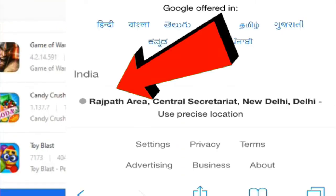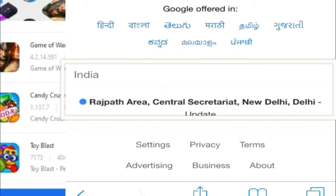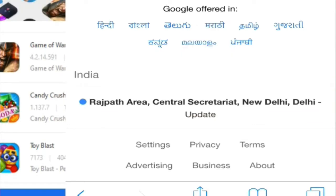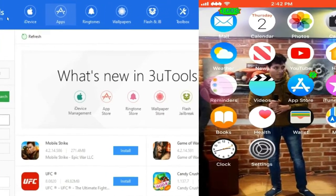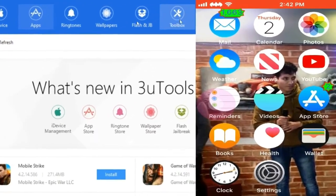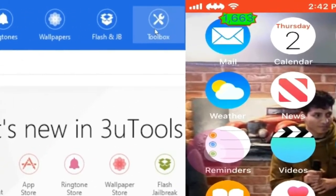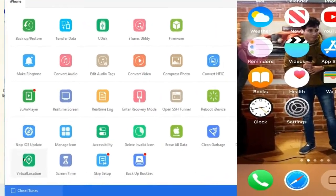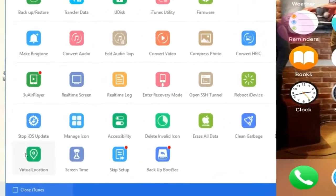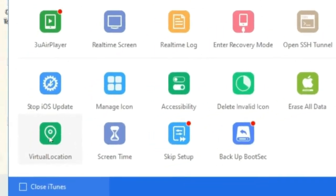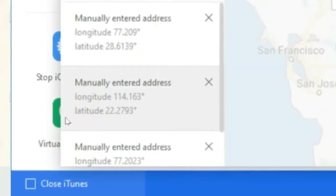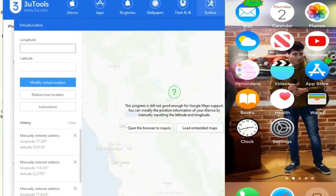Let's go back to 3uTools. You'll see so many options, but you have to press your toolbox. Now go to the bottom left corner. You'll see one option called virtual location here, just press for sure. Now you'll see an interface here and you will be given to fill the longitude and latitude of any location where you want.